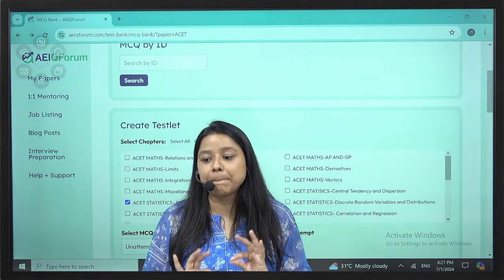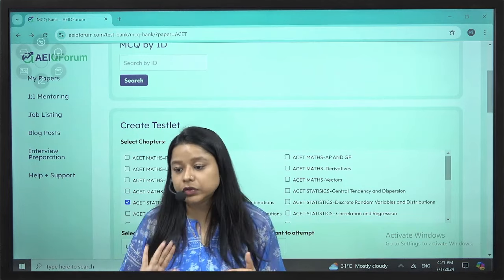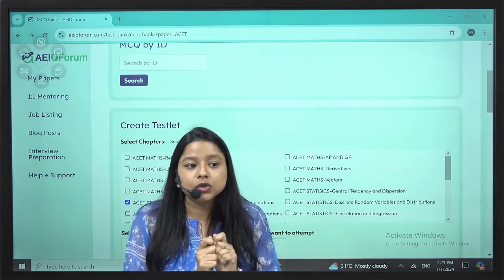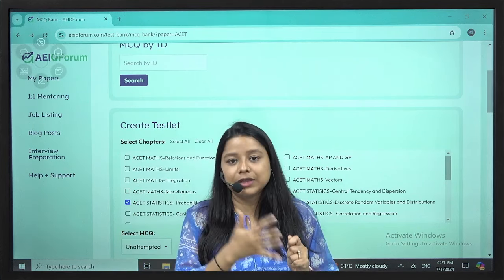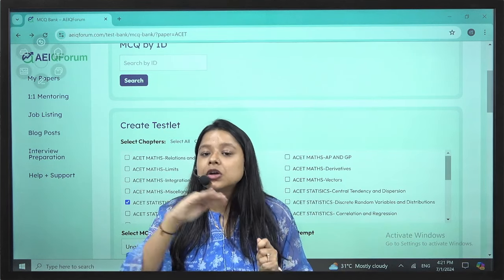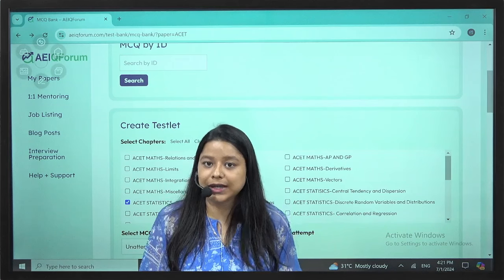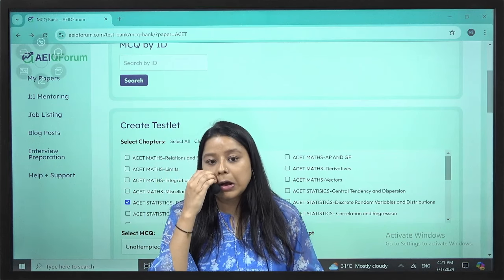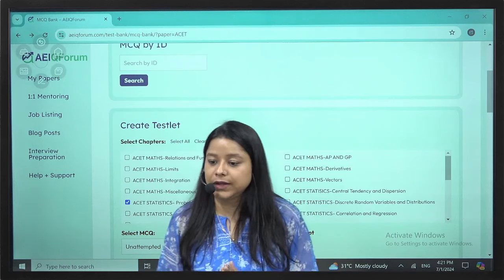There is also an exemption possibility, which we can discuss in another video. One important thing: for ACET, the Indian Institute of Actuaries has made registration free. Earlier they used to charge a fee, but now there is no fee for the ACET examination or IAI registration.